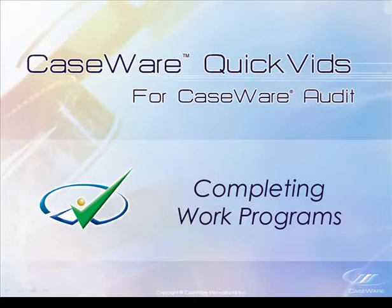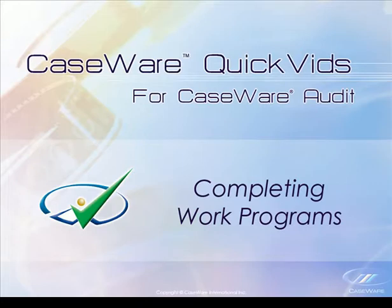Welcome to Caseware QuickVids. This QuickVid will demonstrate how to complete a work program using the cash and cash equivalents as an example.